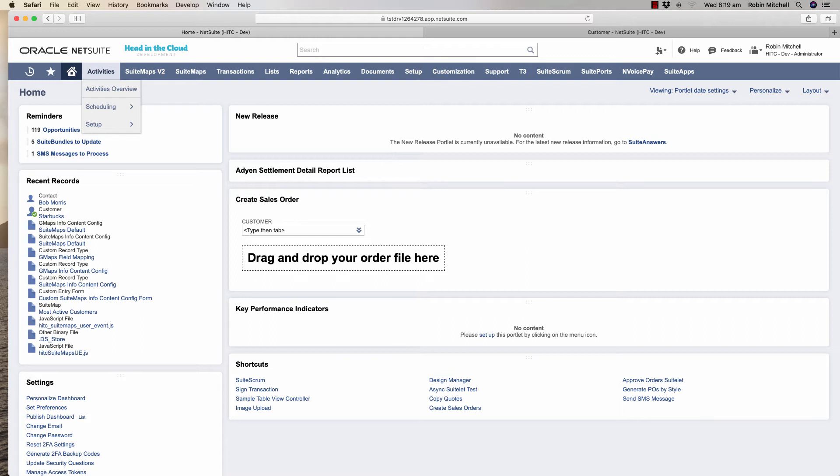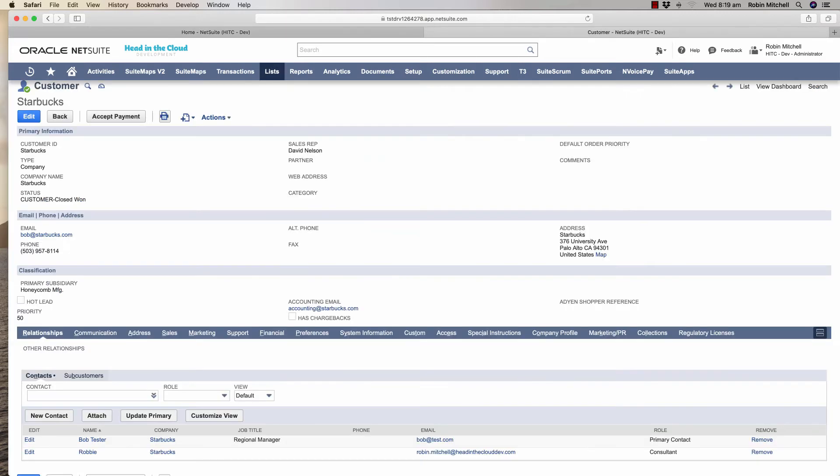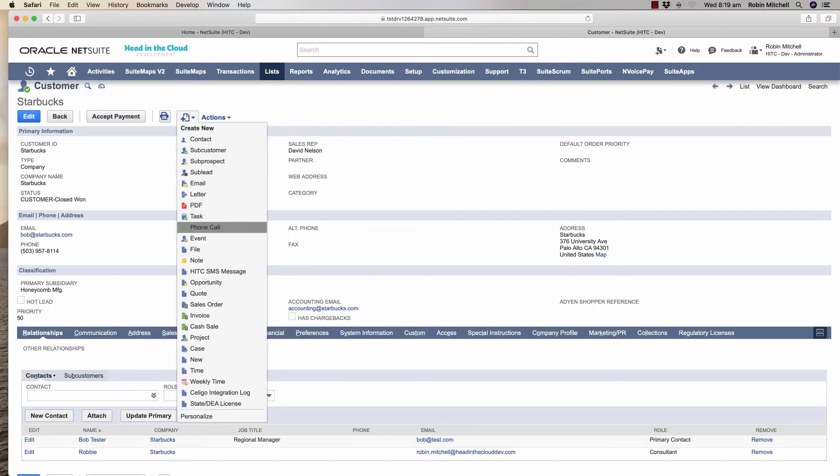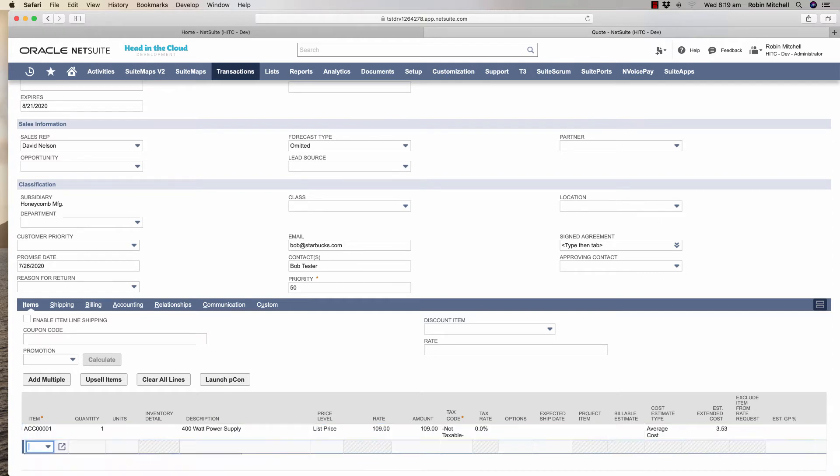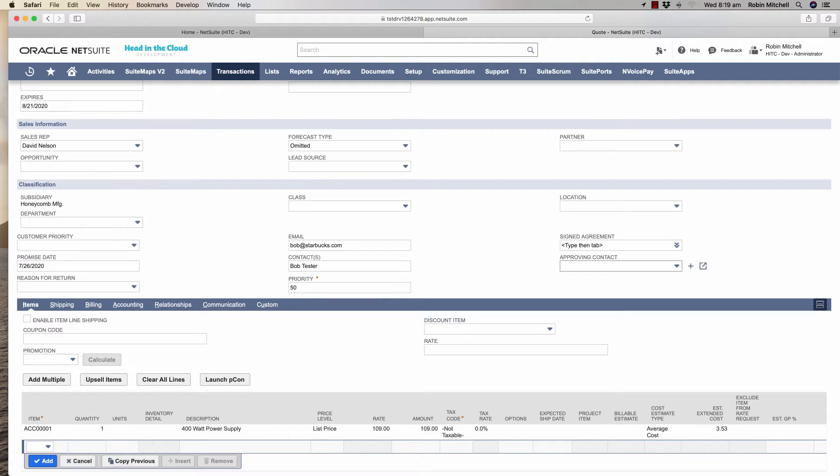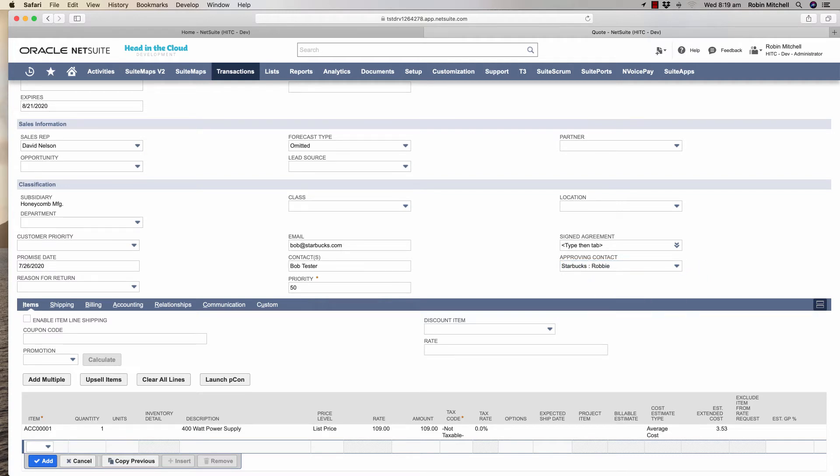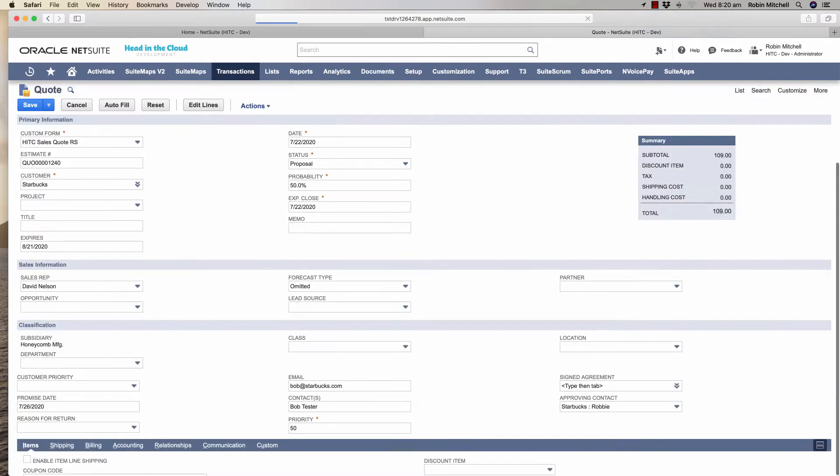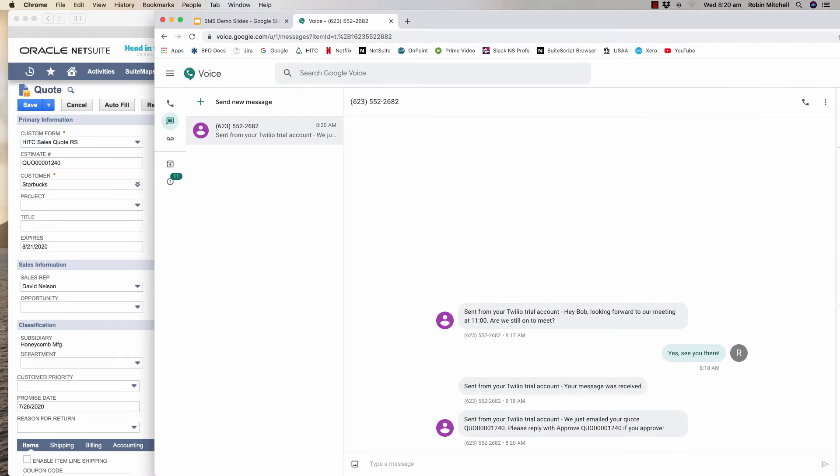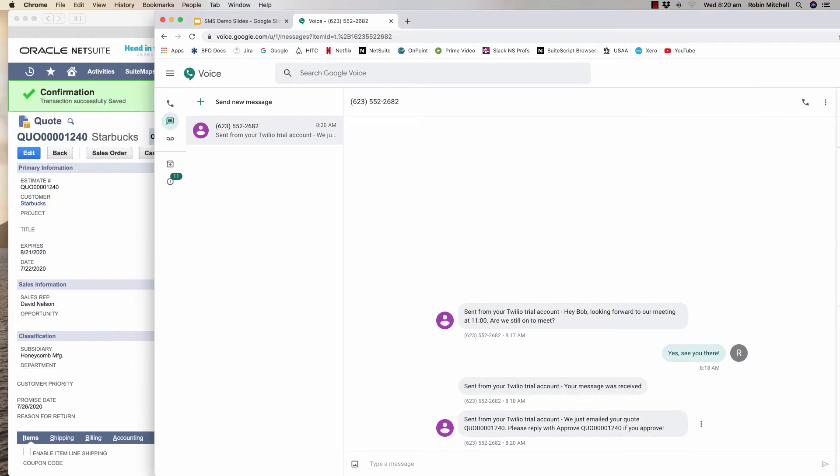Let's say that I'm sending a quote to a customer and I want them to be able to approve it by sending me an SMS. To demonstrate this I'm going to create a simple quote here. And to facilitate someone approving this I have this approving contact field that I'll set. By creating this quote I have now received a text message telling me how to approve it.